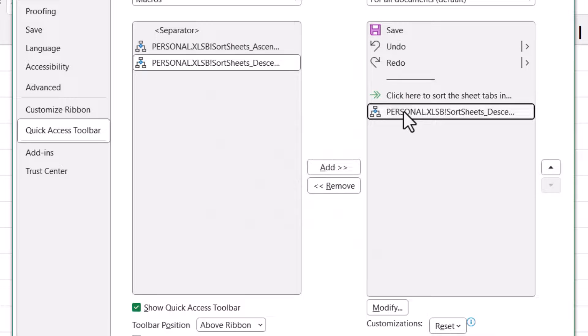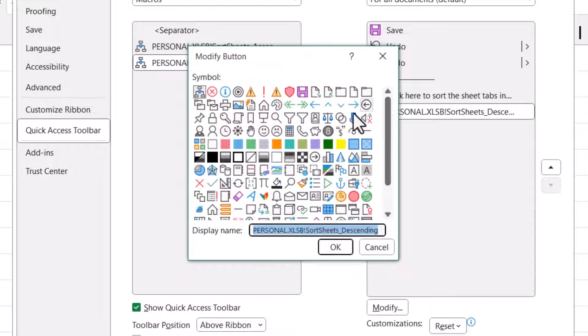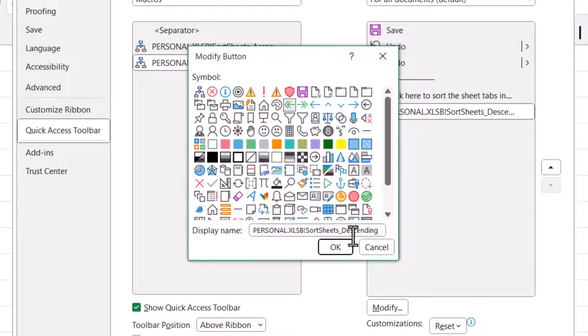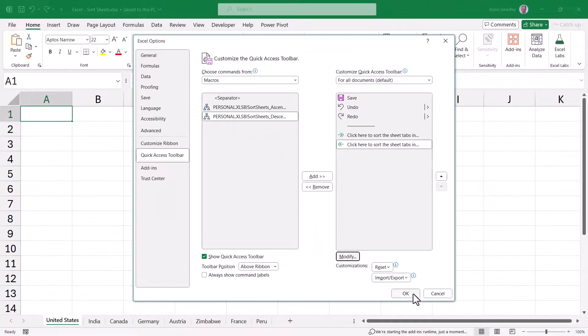And I'll do the same thing for the descending macro. I'll go to Modify. I'll click the double-green left arrow. You can, of course, choose any icon you want. And I'll customize the text. Hit OK. Now I'll hit OK to close out the Excel Options window.